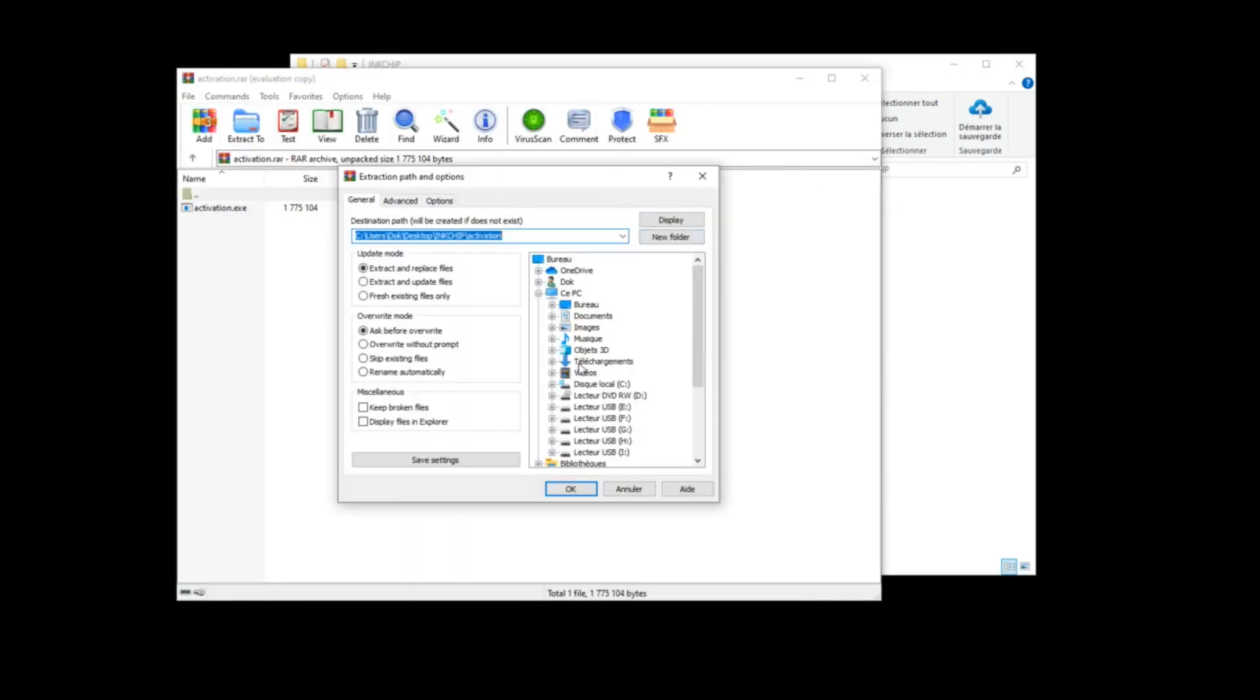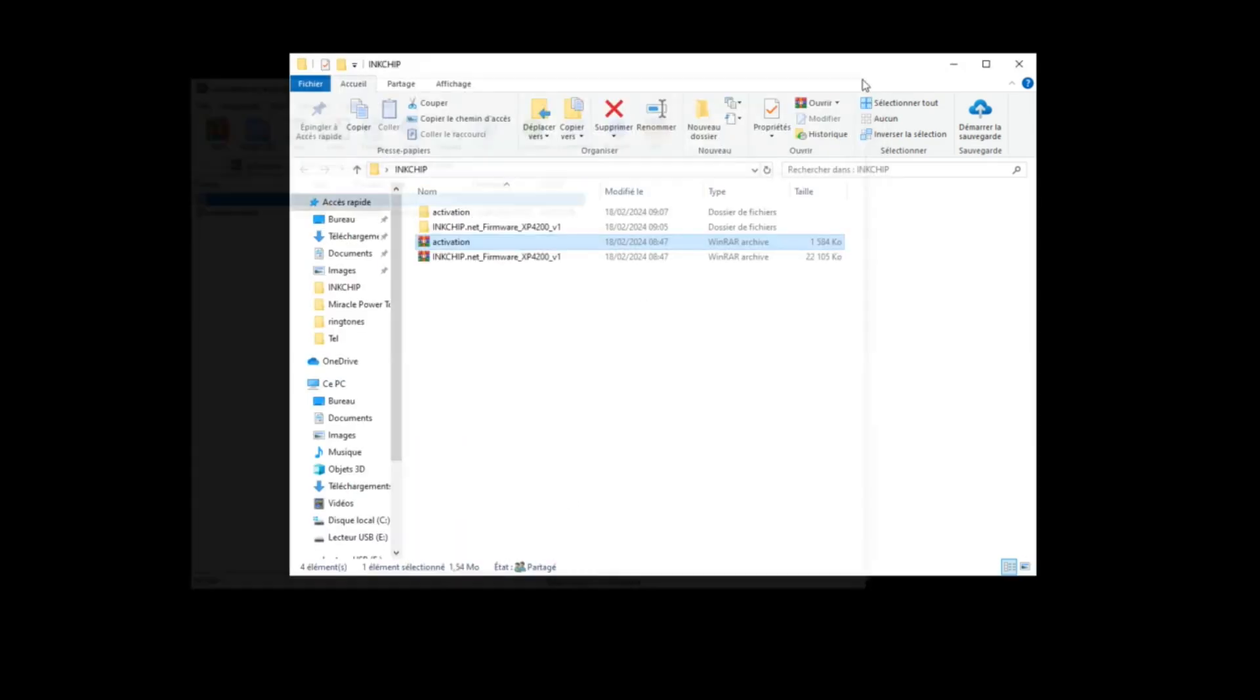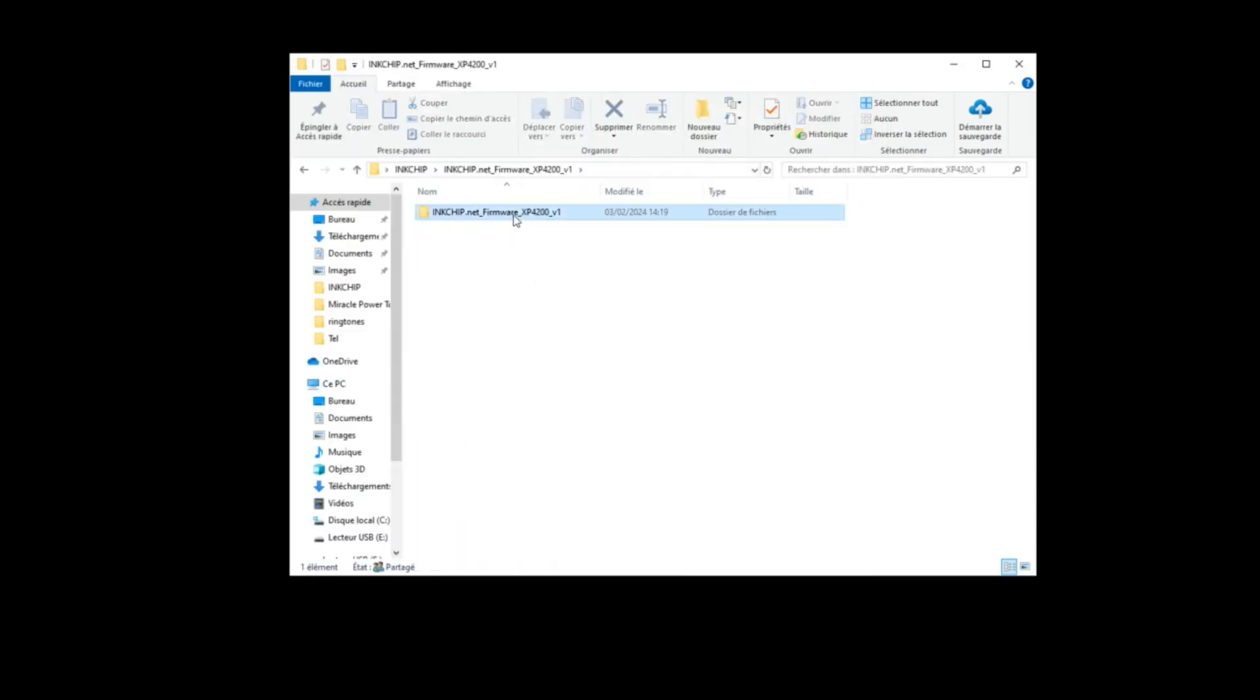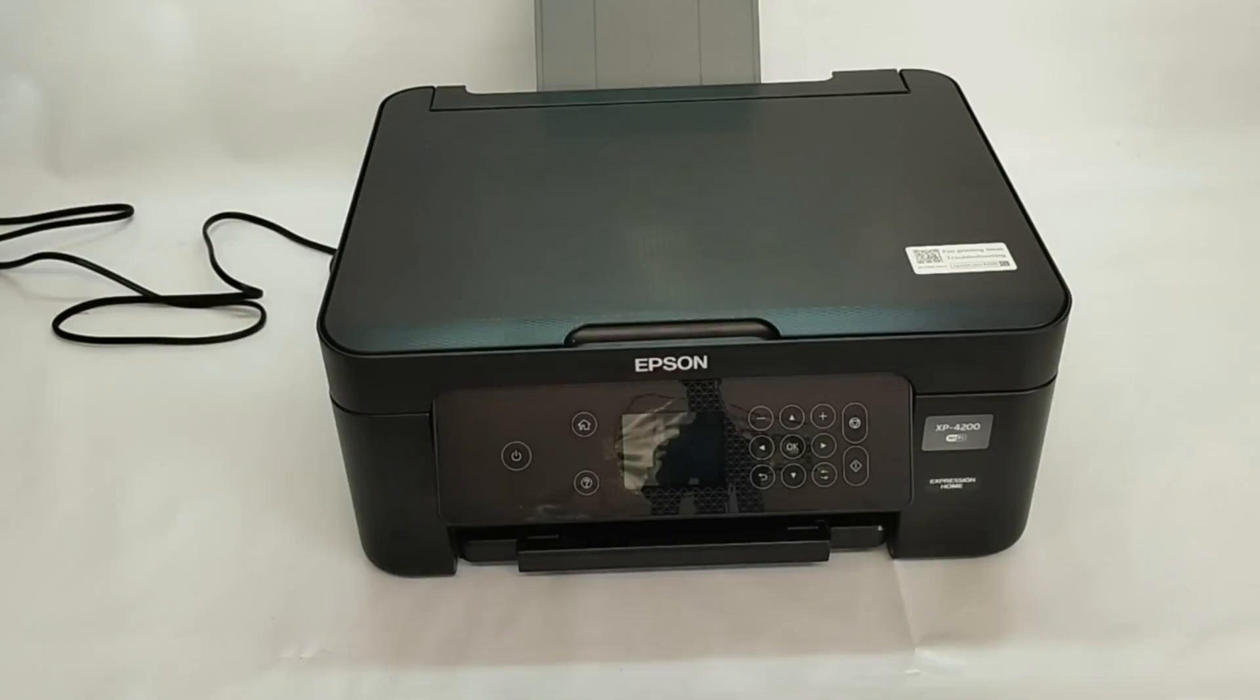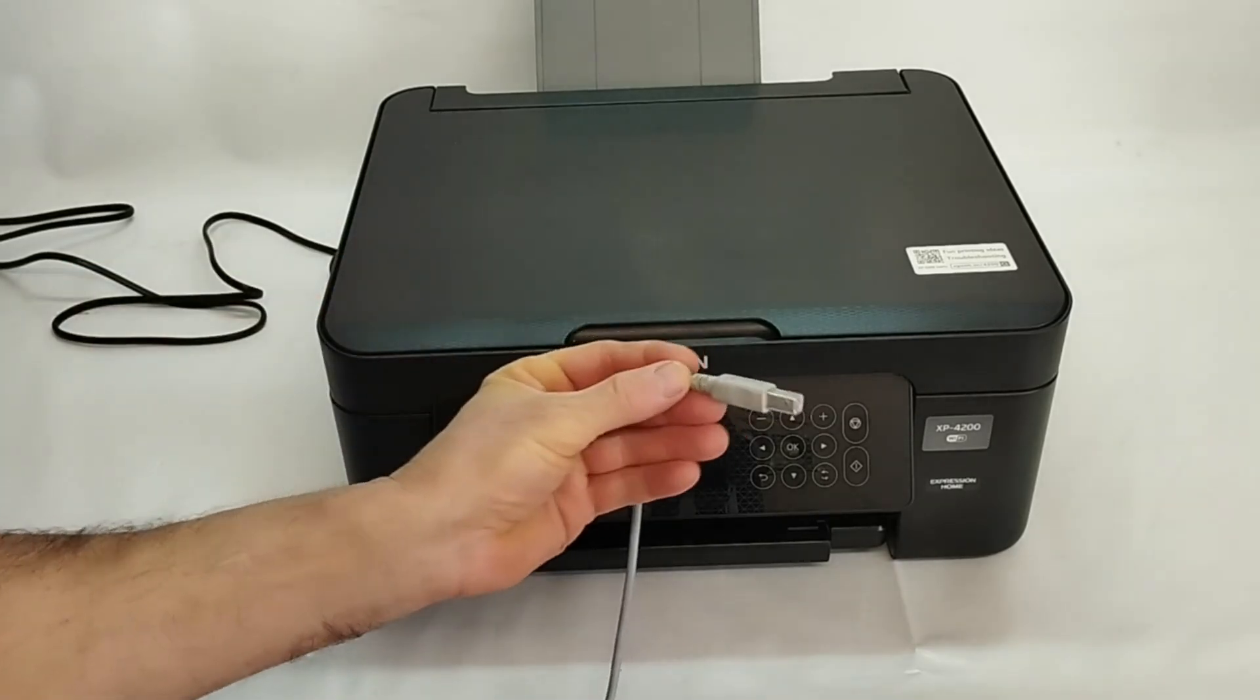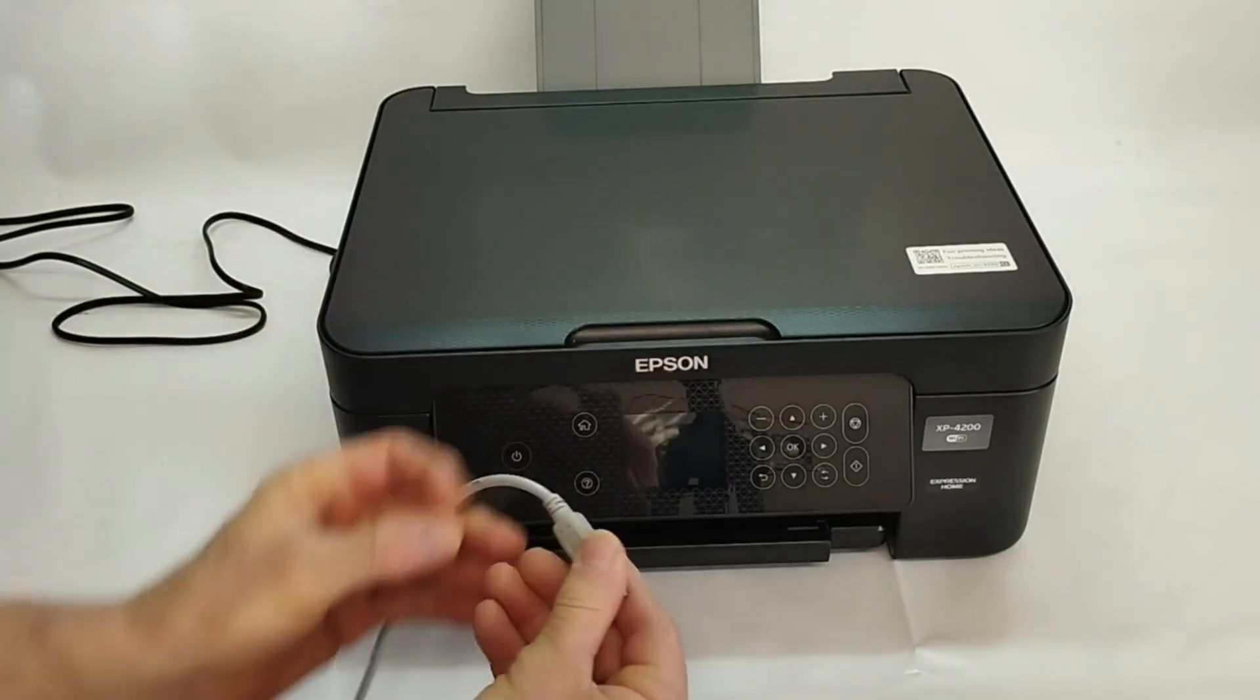You need a laptop or personal computer working on Windows operating system, USB cable, firmware software, activation software, and activation key.